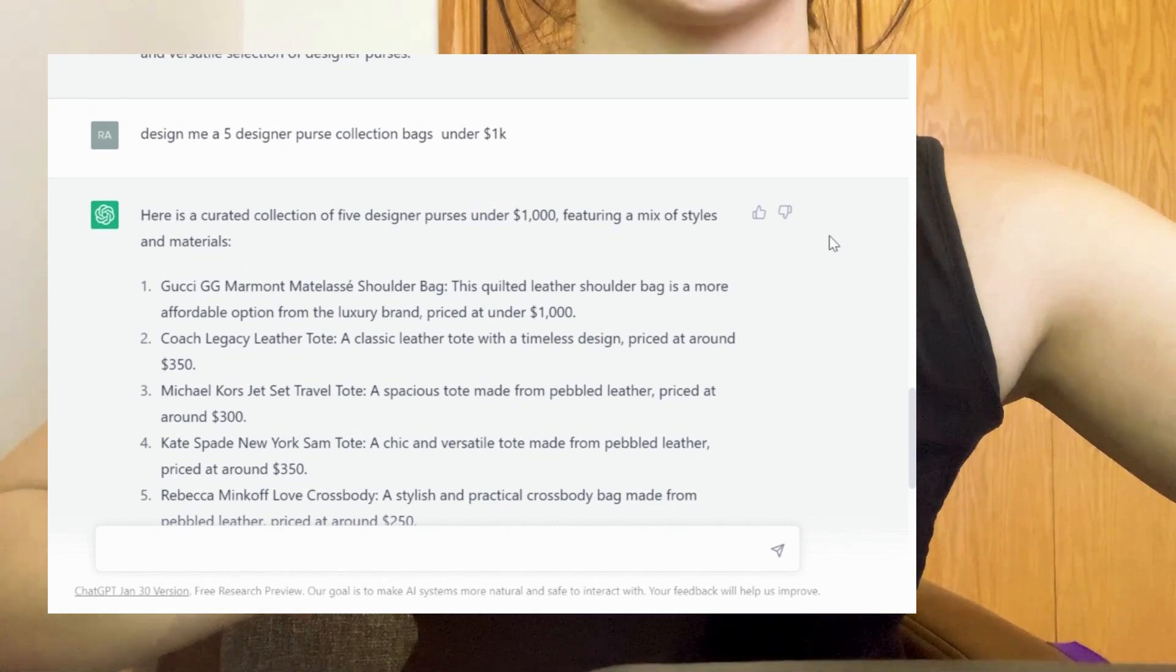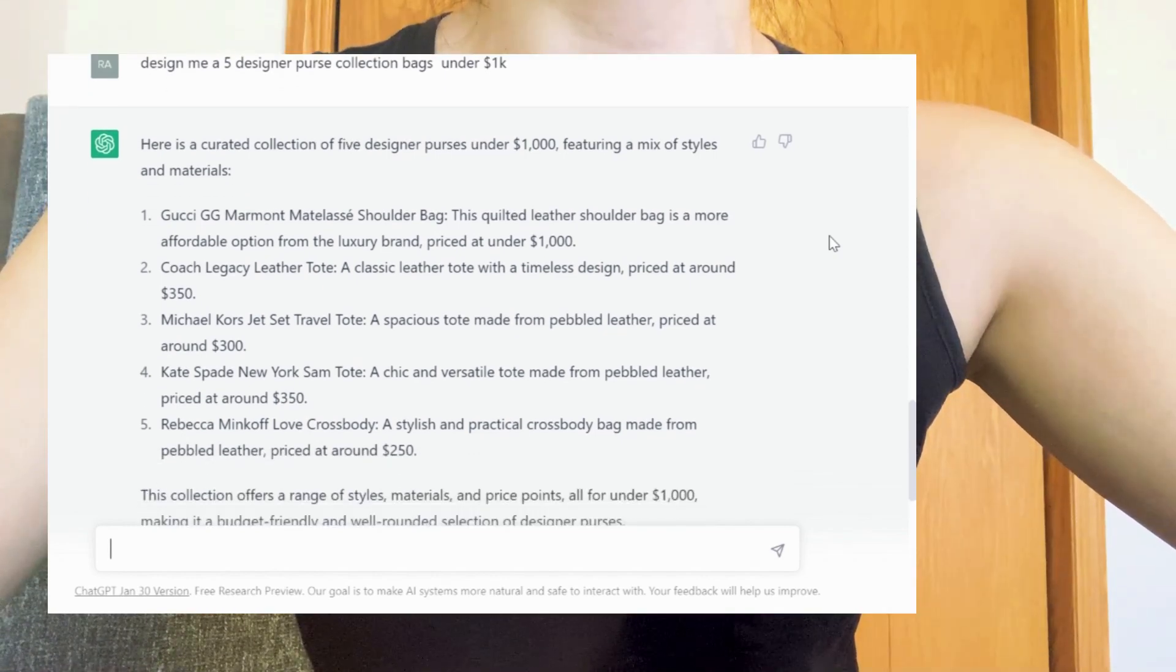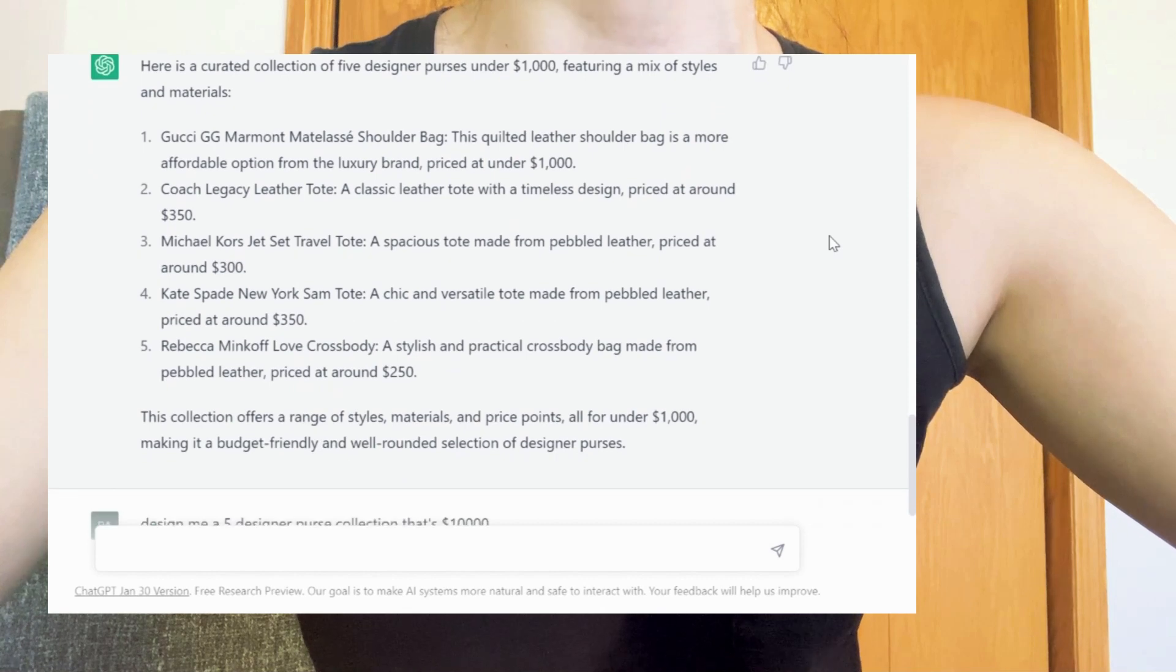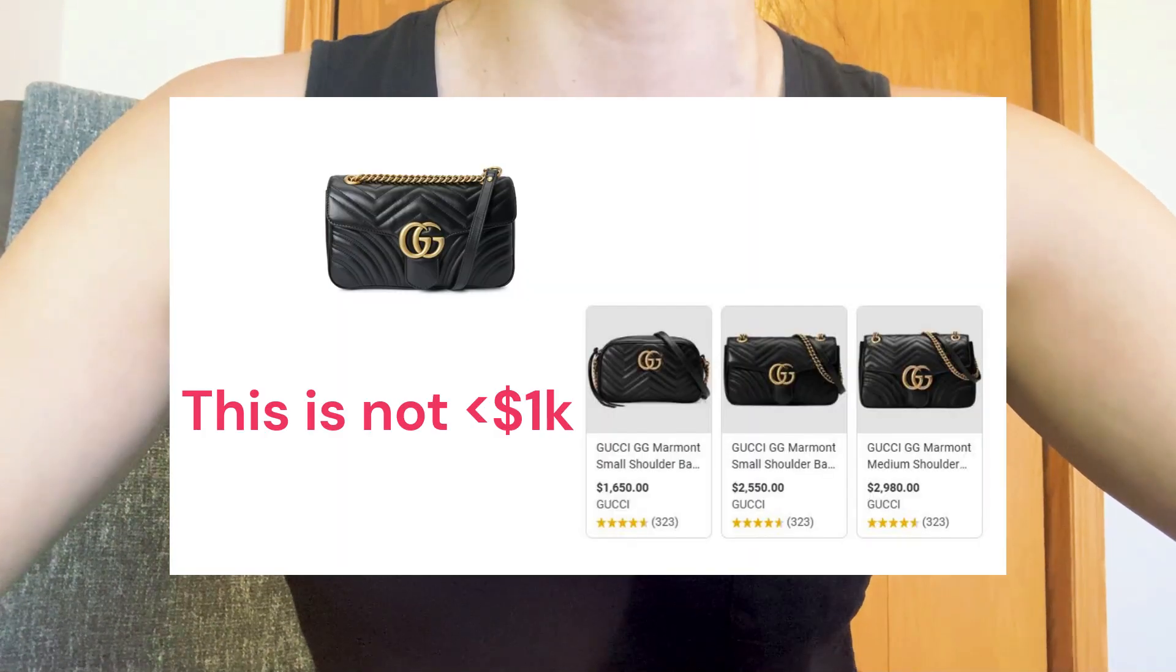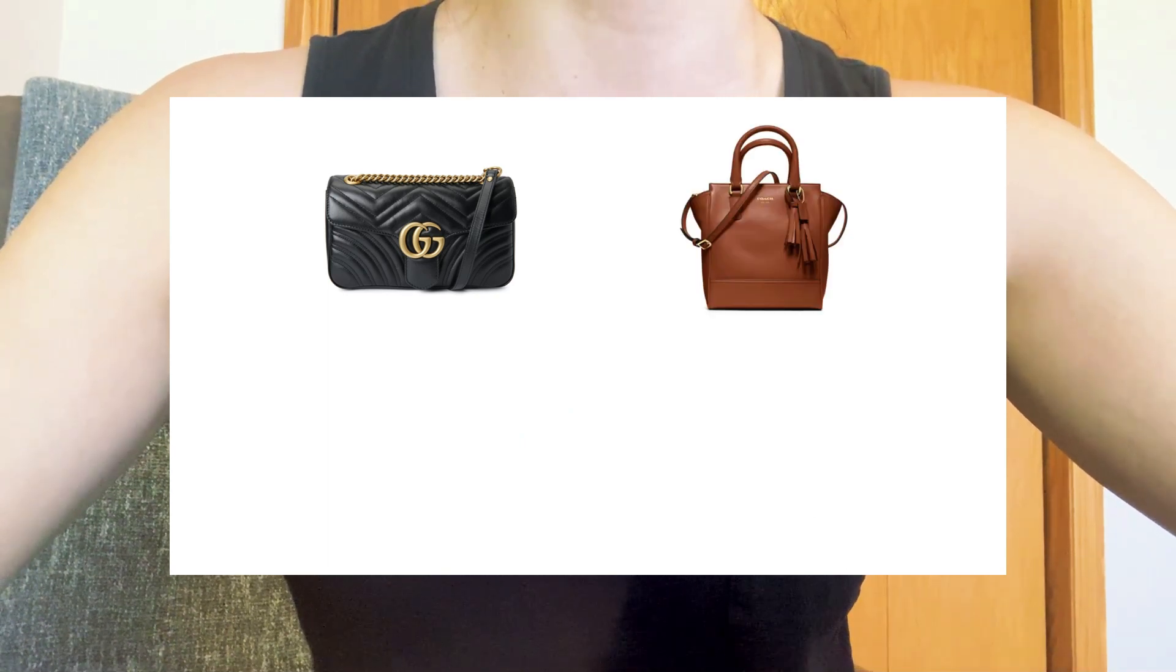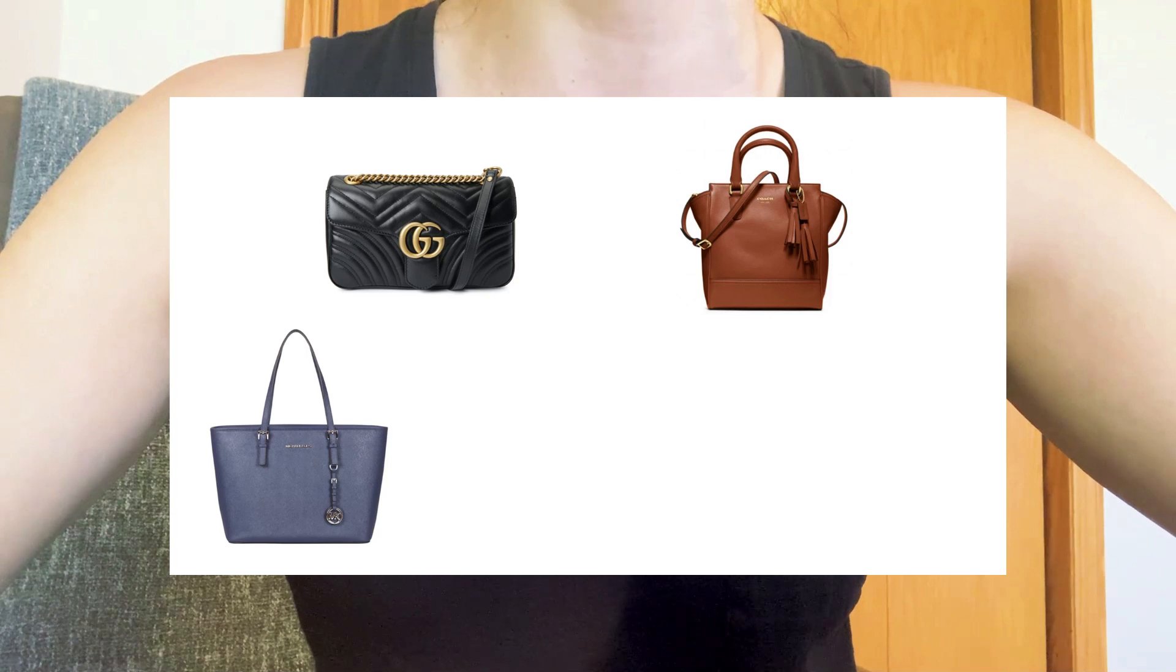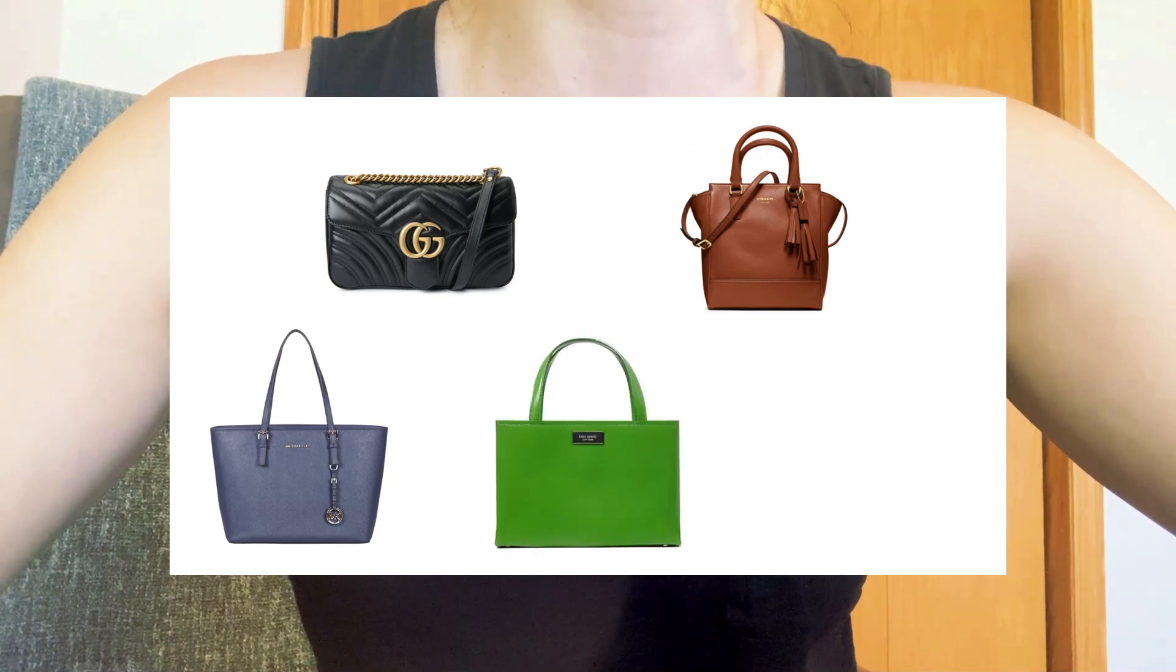I also made slight changes. How about a five-piece collection on a budget? Here are ChatGPT's top five picks for designer purses under $1,000. Number one, the Gucci Marmont shoulder bag. Number two, the Coach Legacy leather tote again. Number three, the Michael Kors Jet Set Travel tote again. Number four, the Kate Spade New York Sam tote again.